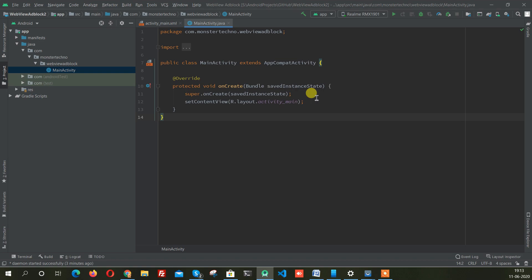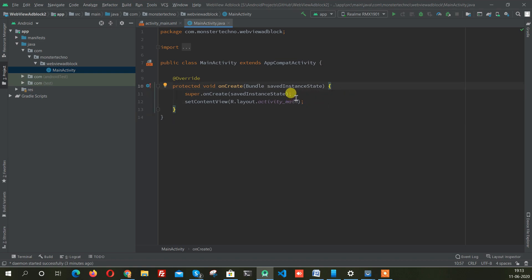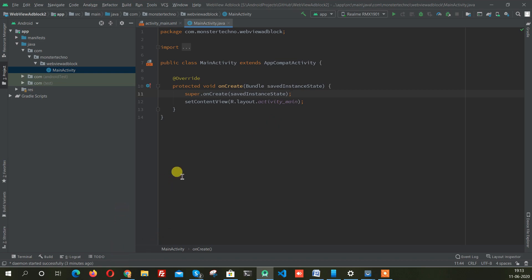I didn't find anything on the internet, but I think this is possible to make that. So now I should develop a library for blocking ads.